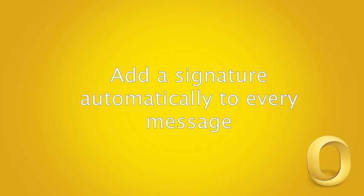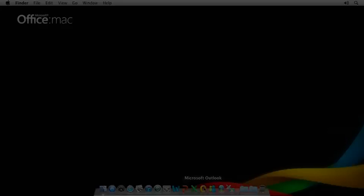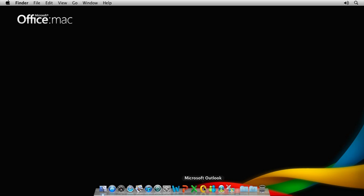Hi, I'm Stephanie with the Office for Mac team. Do you get tired of typing your contact information at the end of every email? Well, Outlook can help by automatically adding your signature for you.